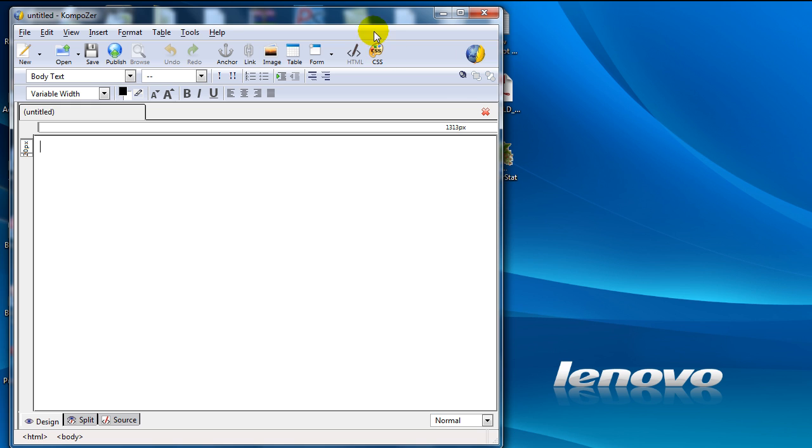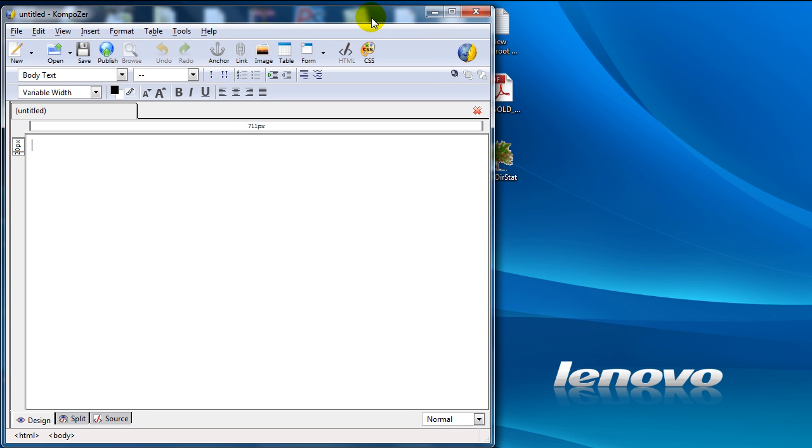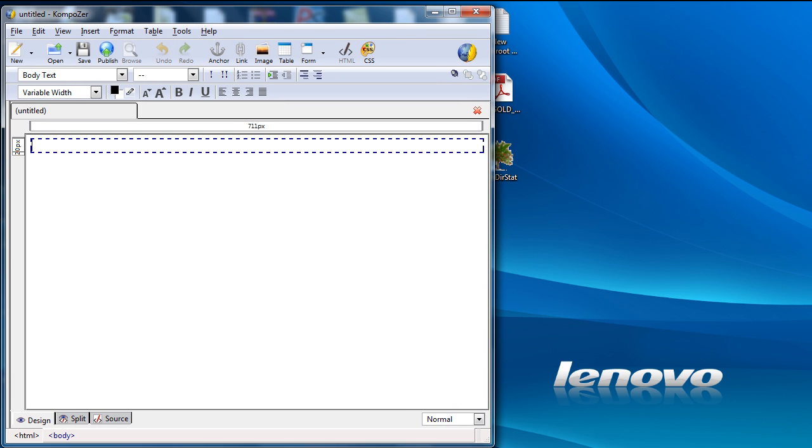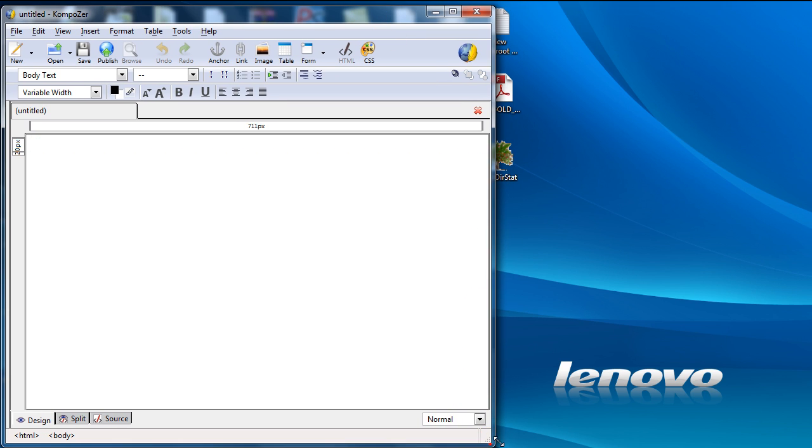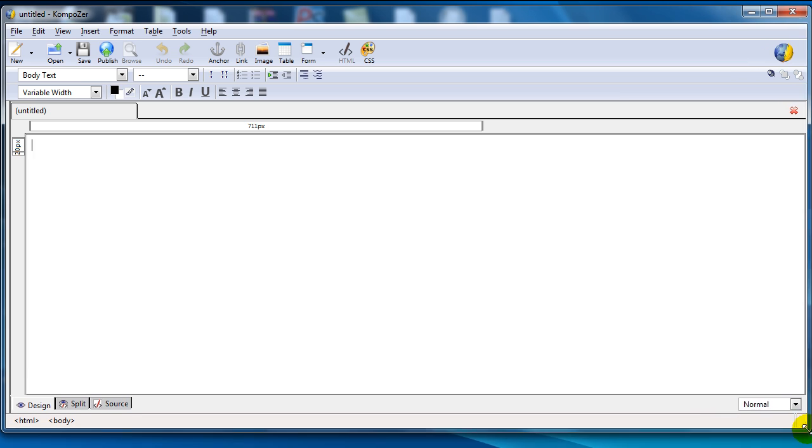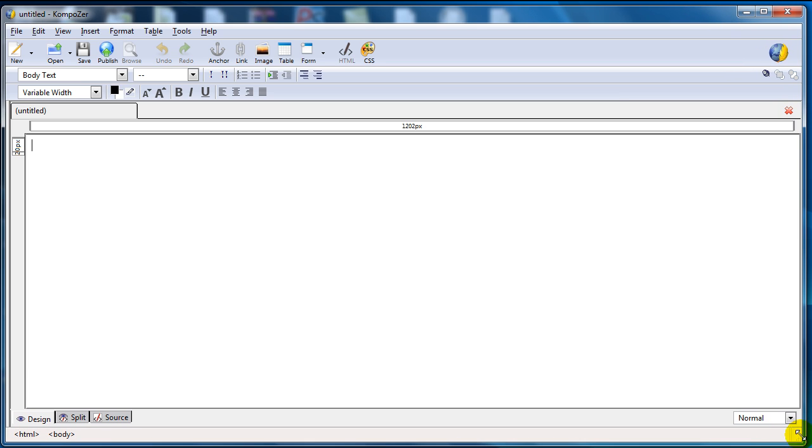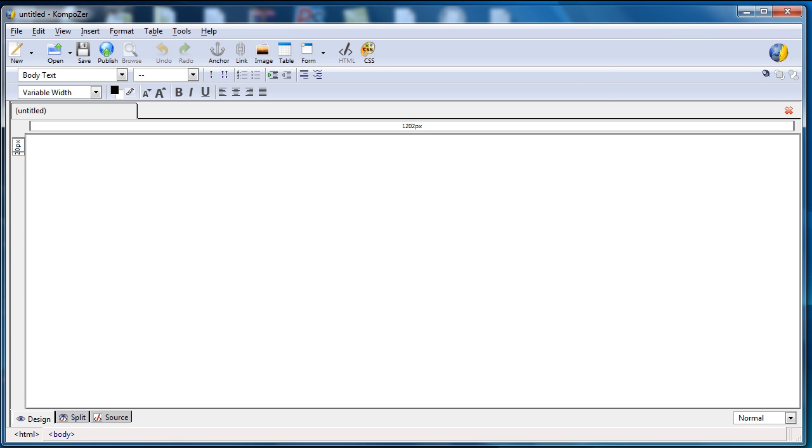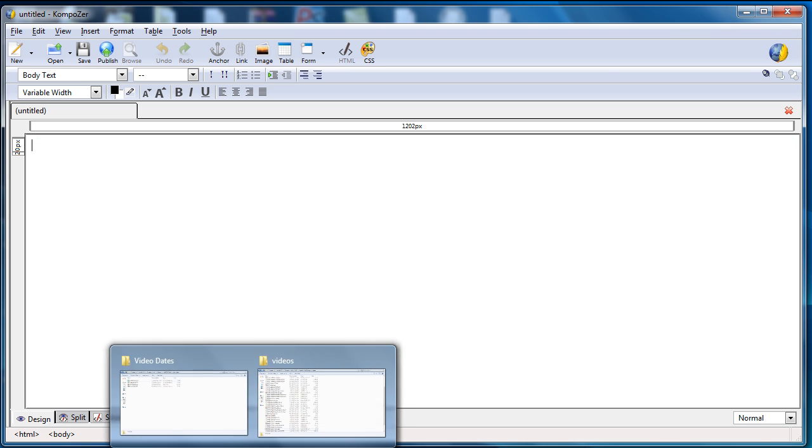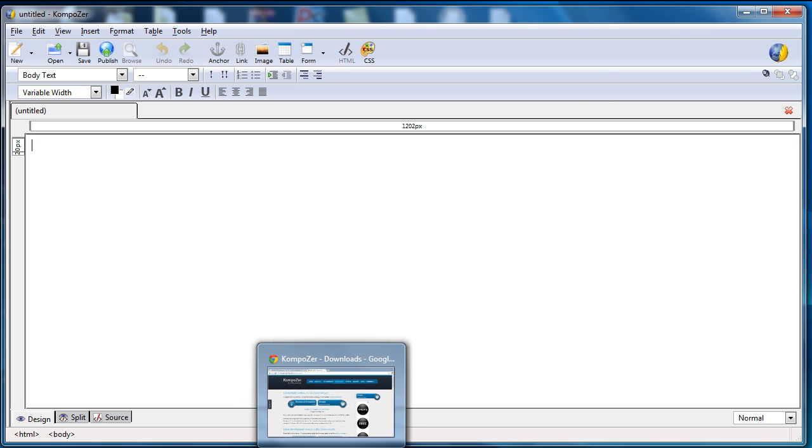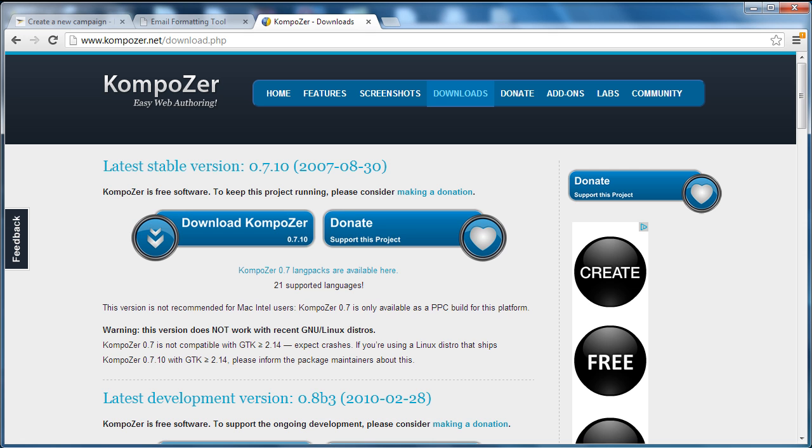This is Kompozer here, and what I recommend is that you go ahead and install it. Pause this video, install the program, and open up the program as you can see here.